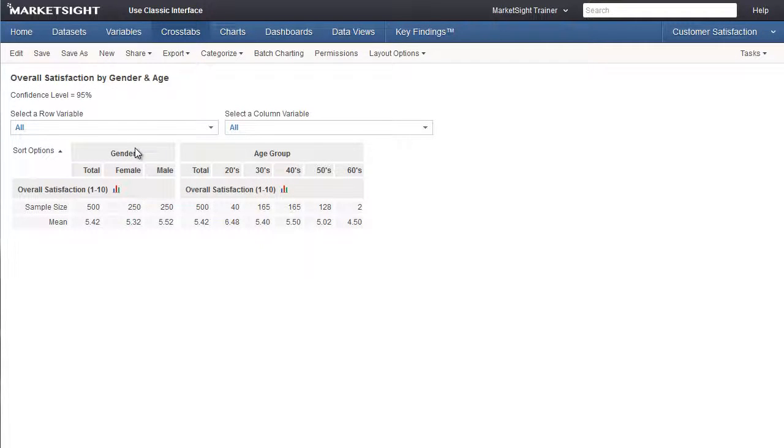We can see that the sample size is 500 for this crosstab. I happen to know that that's every record in this dataset, so there are no filters being applied to this crosstab, and we're seeing every one.